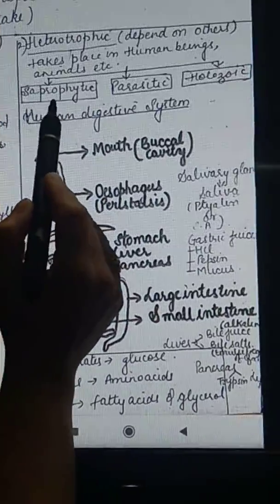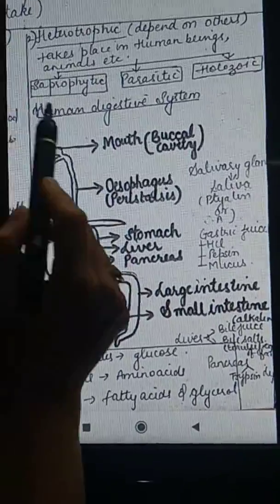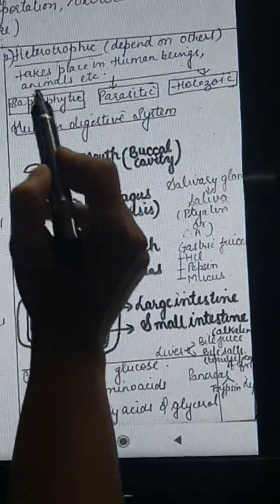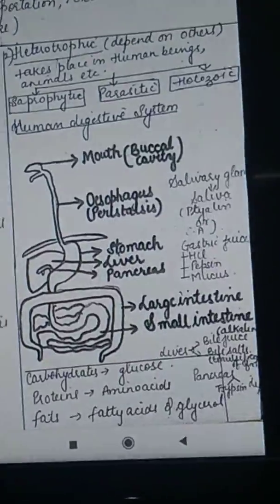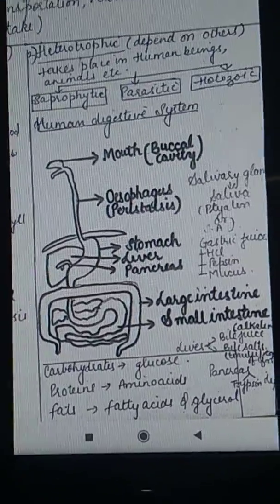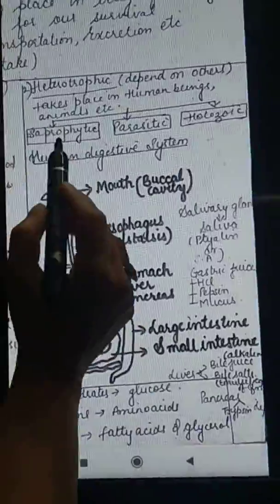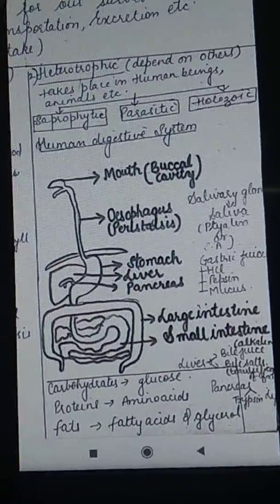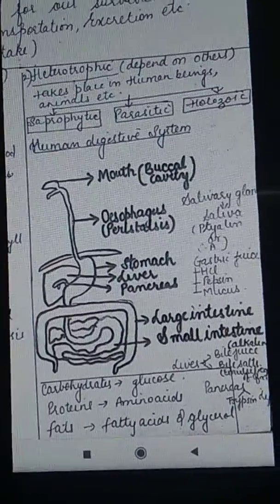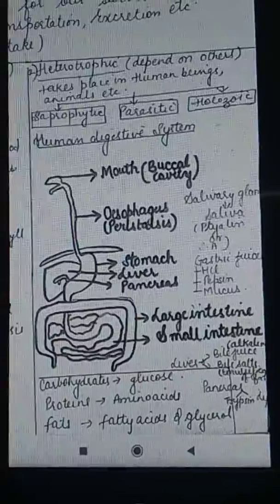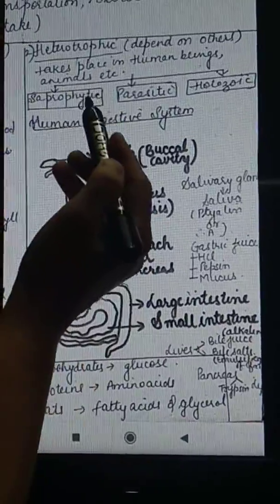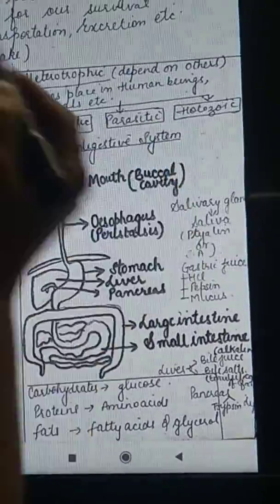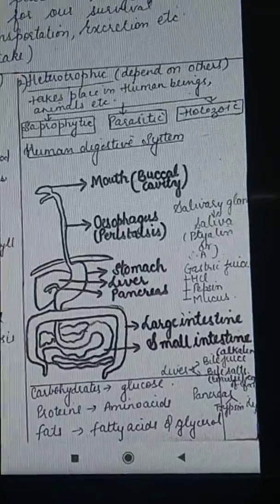Saprophytic mode of nutrition means when the organisms depend on dead and decaying matter for their food. That is called saprophytic mode of nutrition, and the organisms which show this mode of nutrition are called saprophytes.